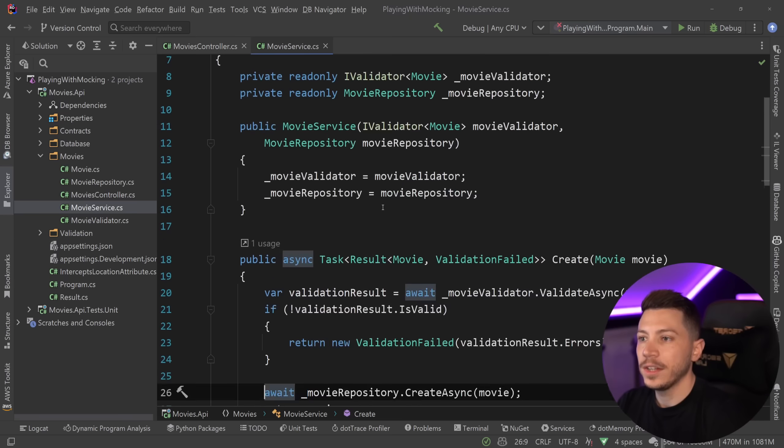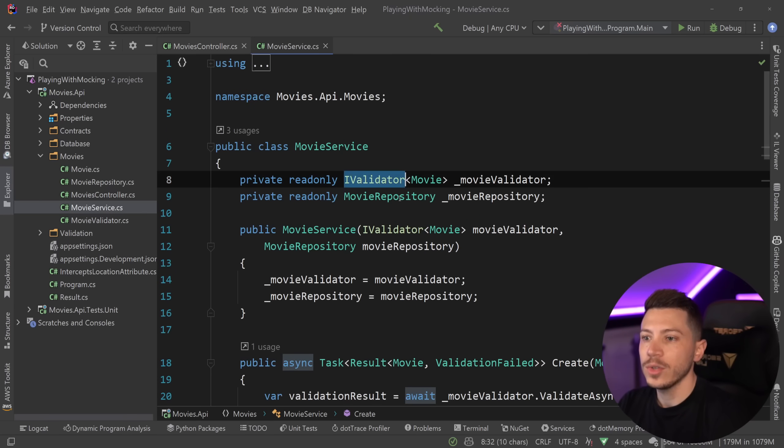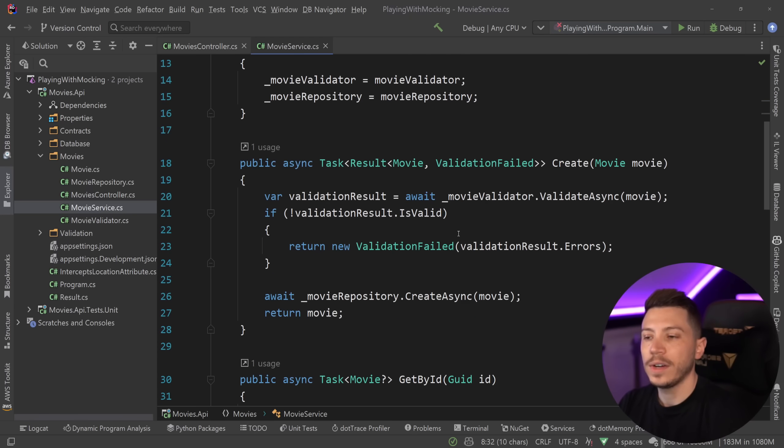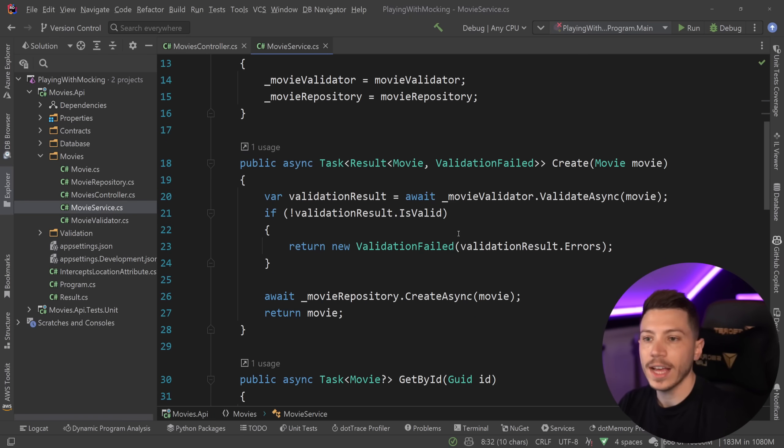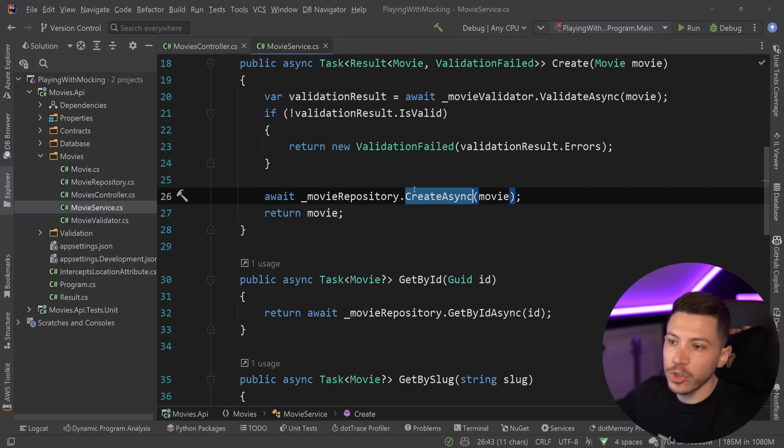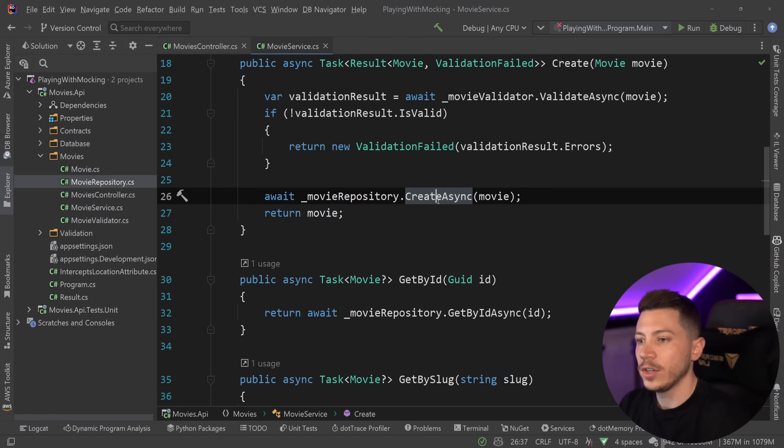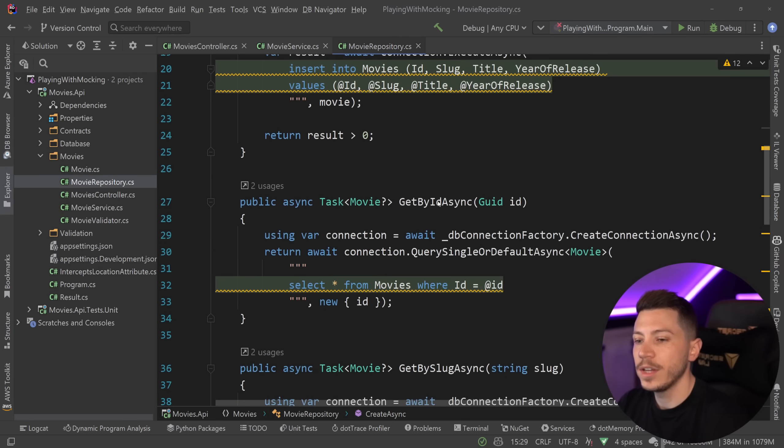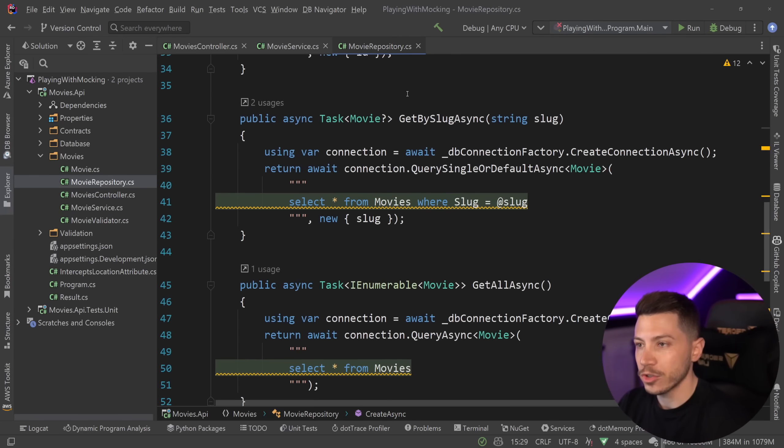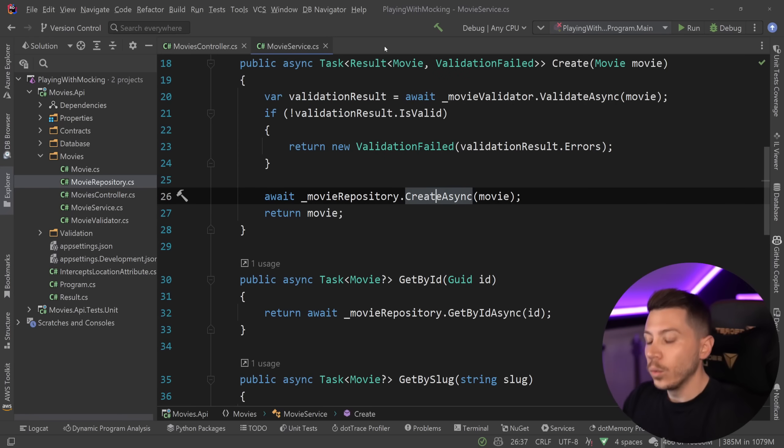And it has a service layer that uses a repository and a validator to validate the different actions, so creation, update, and so on. And then the repository to call the database to make all the actions. And if we take a look here, you're going to see all the database code in the repository.